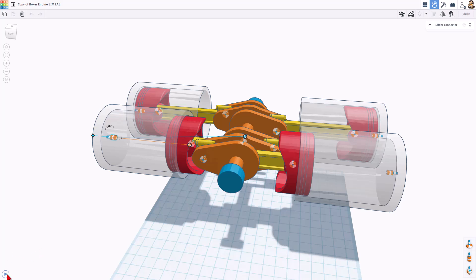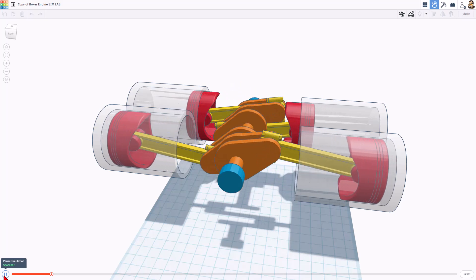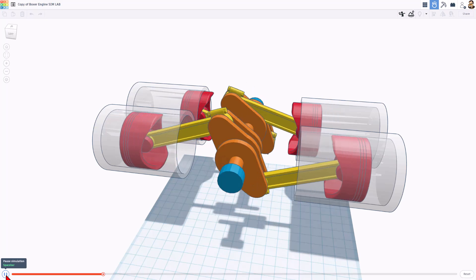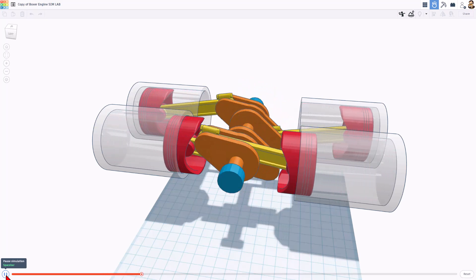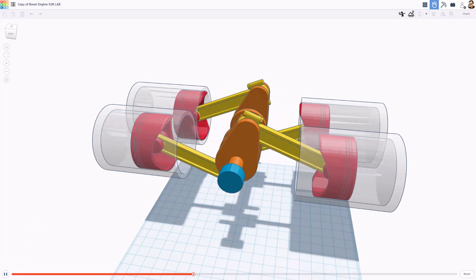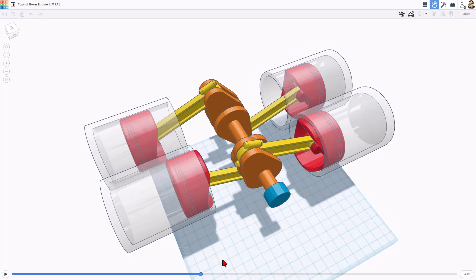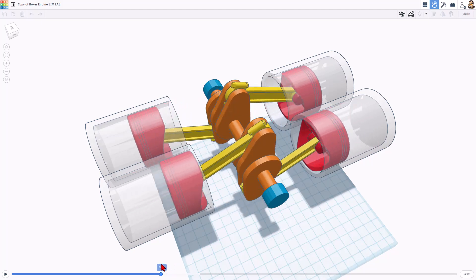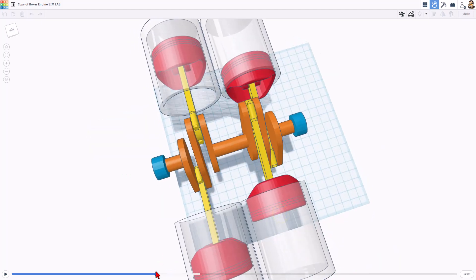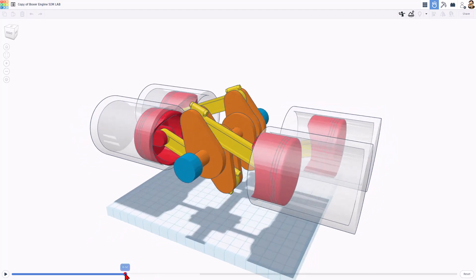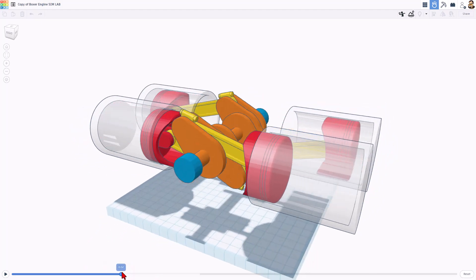Whenever you check one of these out, once that geometry settles, you can hit play and check out the mechanism. ZDP has taken the time, done the math, aligned everything so that we have got a boxer engine in SimLab. If you hit pause, you can change the angle. You can grab the slider and back it up. You can learn so much about a mechanism using a tool like this. It is a ton of fun and a great way to learn some mechanical engineering.